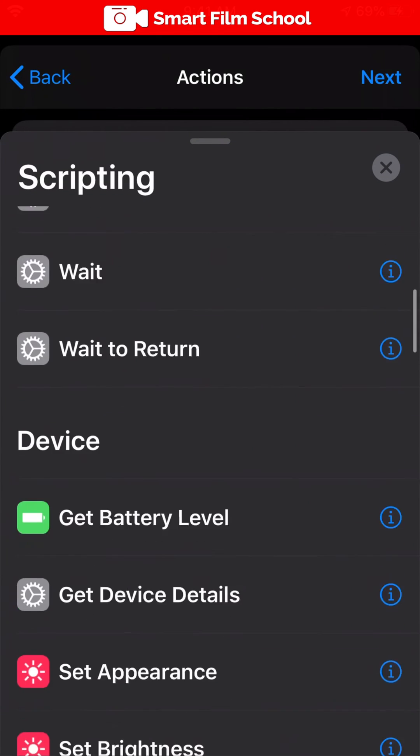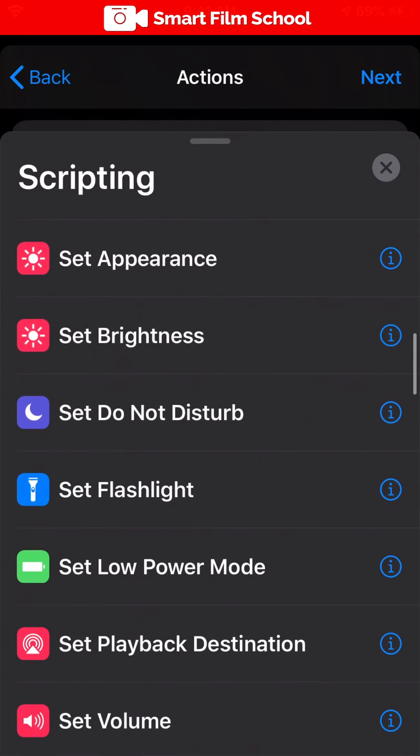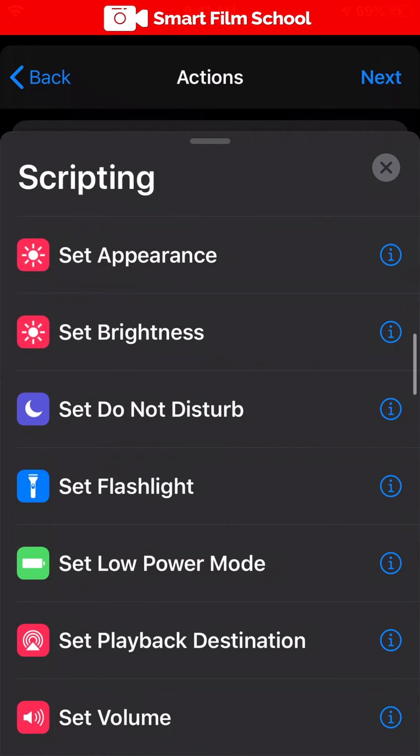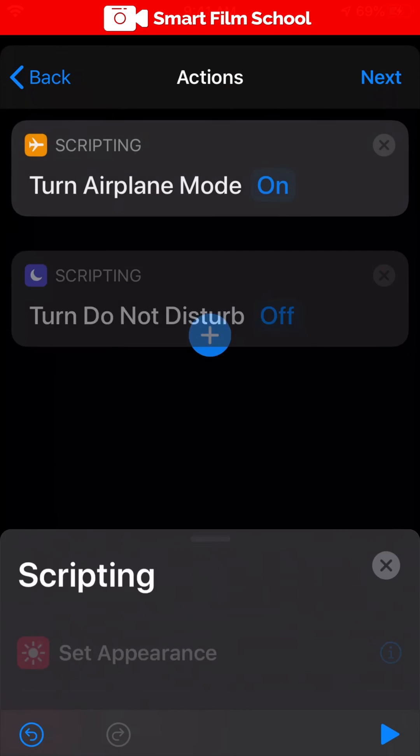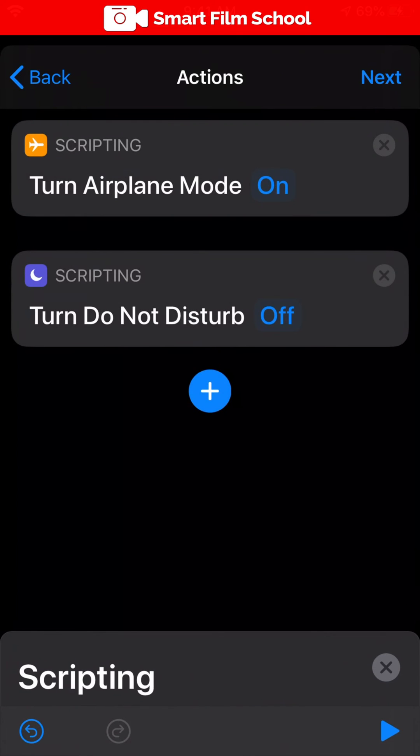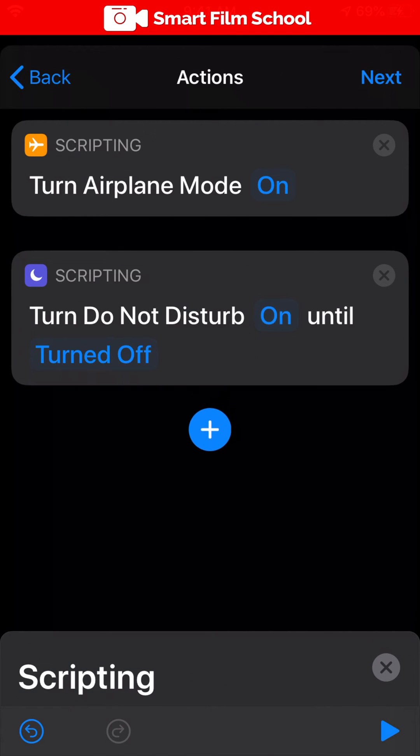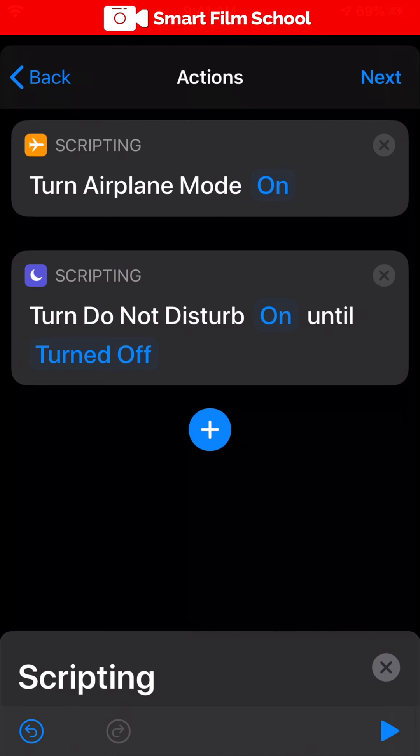Let's scroll down to do not disturb. It's the purple one with the moon. Let's make do not disturb on. I tap on the off button to switch it to the other mode because we don't want to be disturbed while filming.